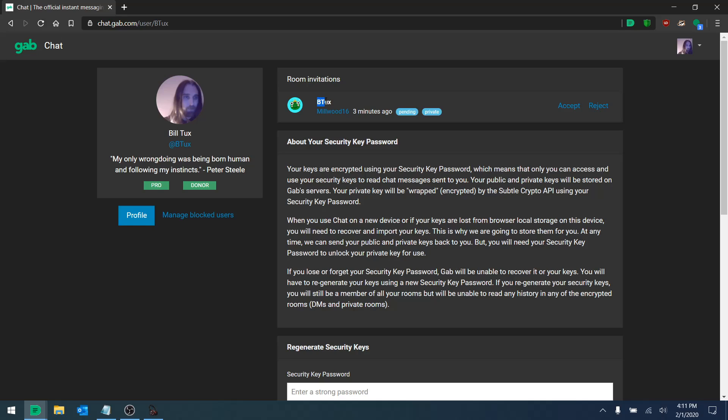We could see what its name is, who the person is that sent it. We could see the status and the type of room it is. In this case it's private.